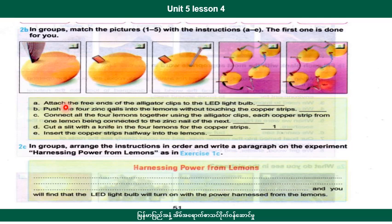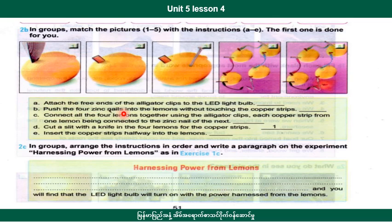Attach the ends of the alligator clips. For example, push the copper strips into the lemons.